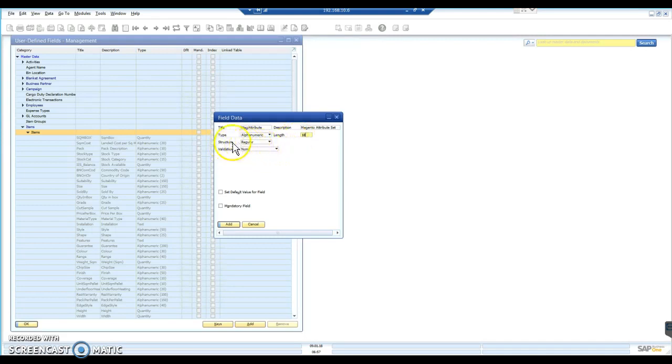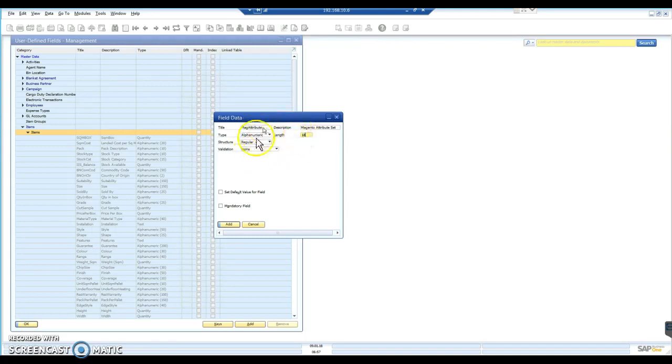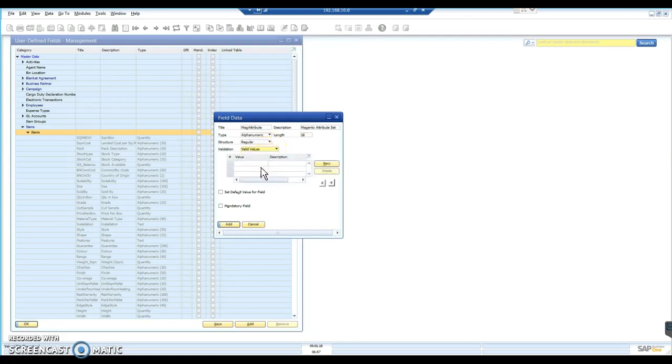So then, in terms of the structure, it's just regular and the validation. If you leave this blank, then that just becomes a text field. In this instance, however, we want to put in valid values. So we're going to click on that.